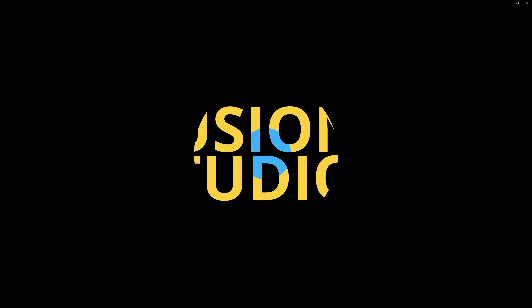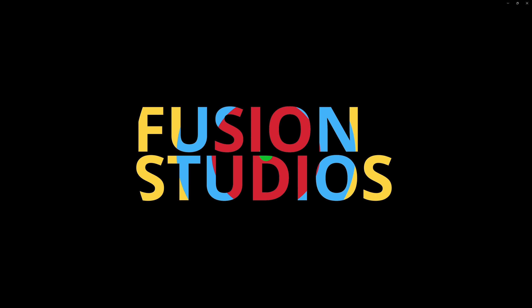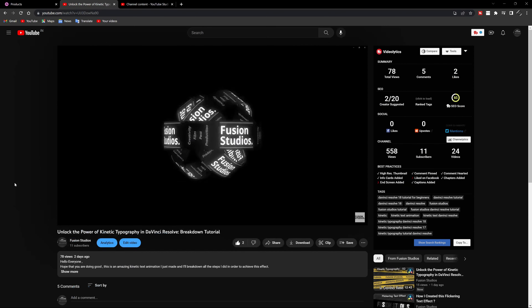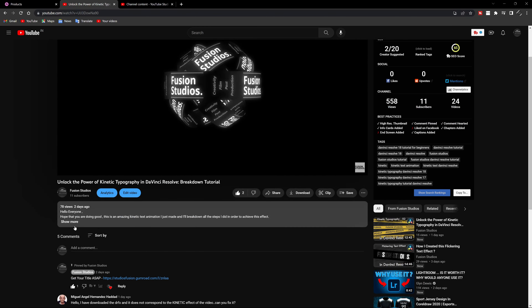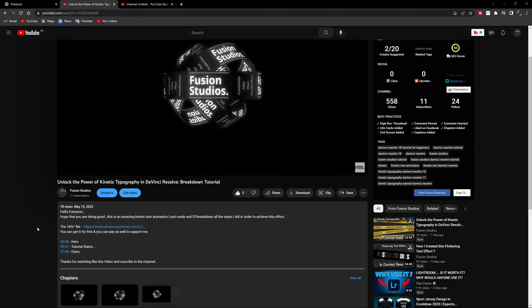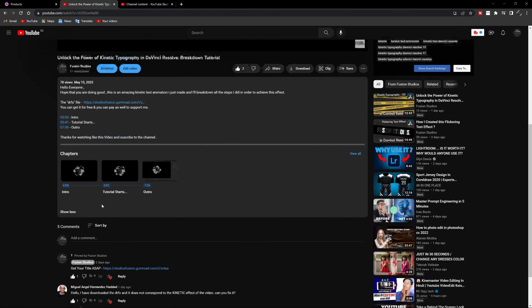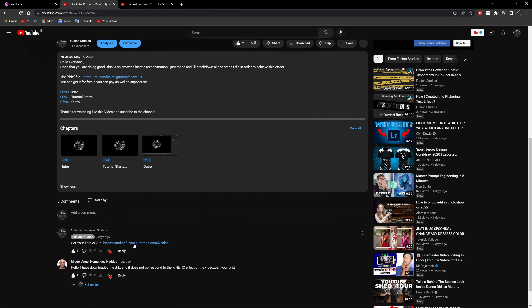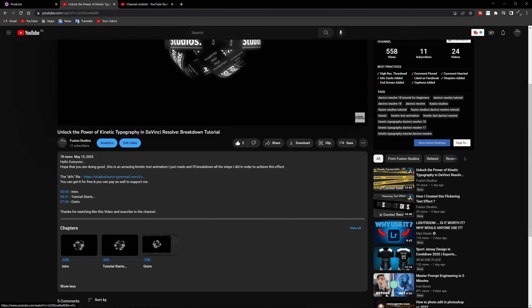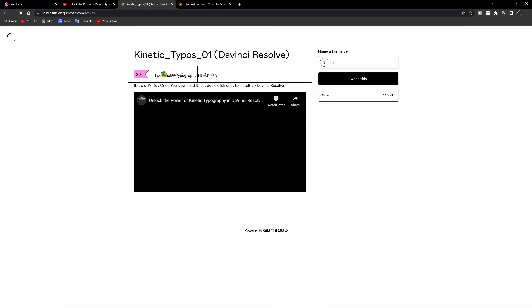If you don't want to learn the whole process of making this title, you can quickly click on the link provided in the description below as well as in the comment section — I have that comment pinned. You can just click on that link and get this title for free, or you can pay to support this channel.